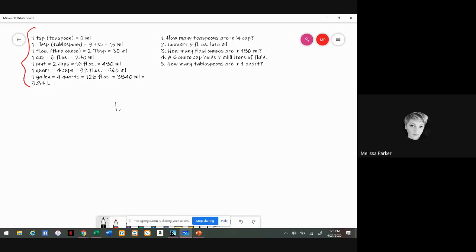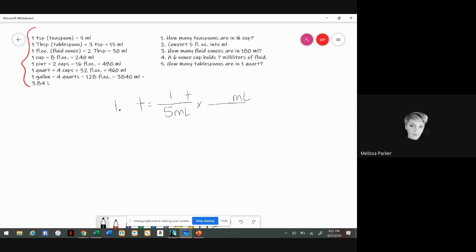Number one: how many teaspoons are in a quarter cup? Looking at the conversions, I have a cup here but it doesn't directly give me teaspoons. I can go from cup to mls and then from mls to teaspoons. Always start with what you're solving for — so little 't' is teaspoon. The only conversion I have right here is one teaspoon equals five mls, so whatever unit is on the bottom has to match the unit on top.